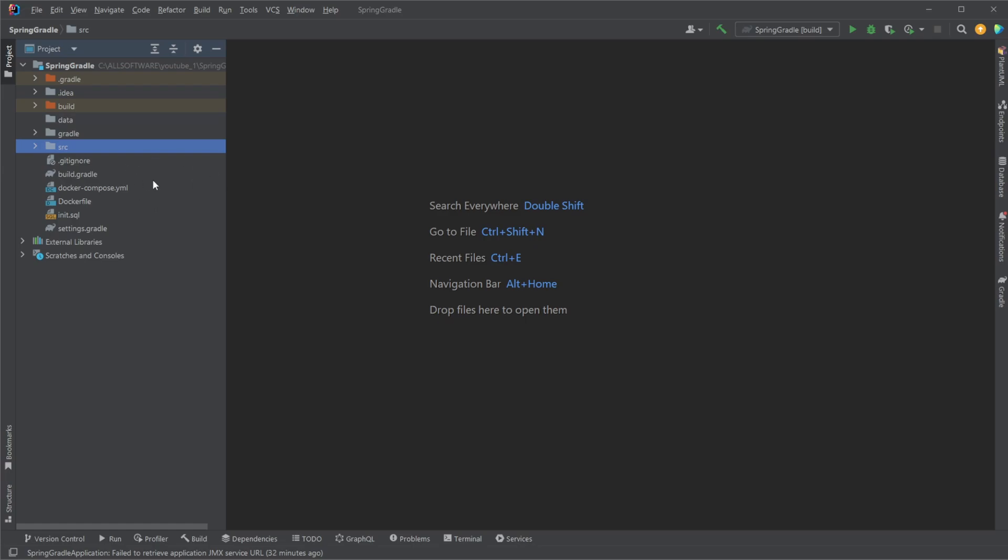But firstly, I'm just going to quickly showcase our Spring Boot application. We then have the connection to Spring Boot dockerized. We then have our MySQL and we're then going to run our entire application.